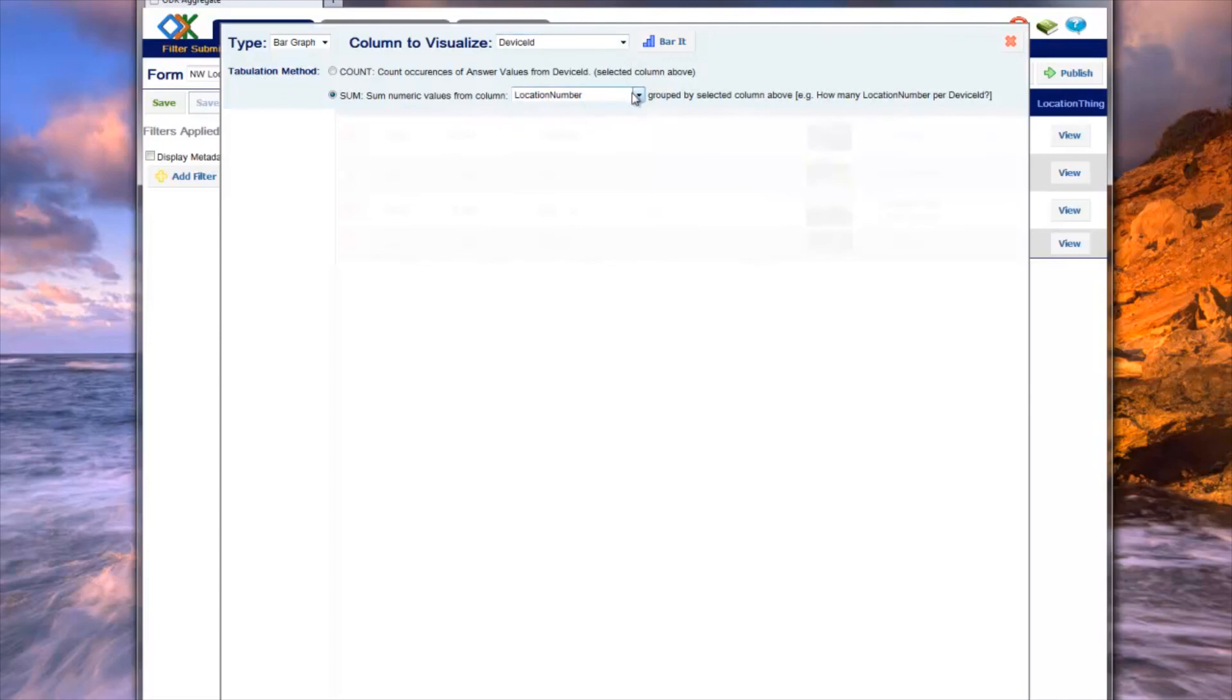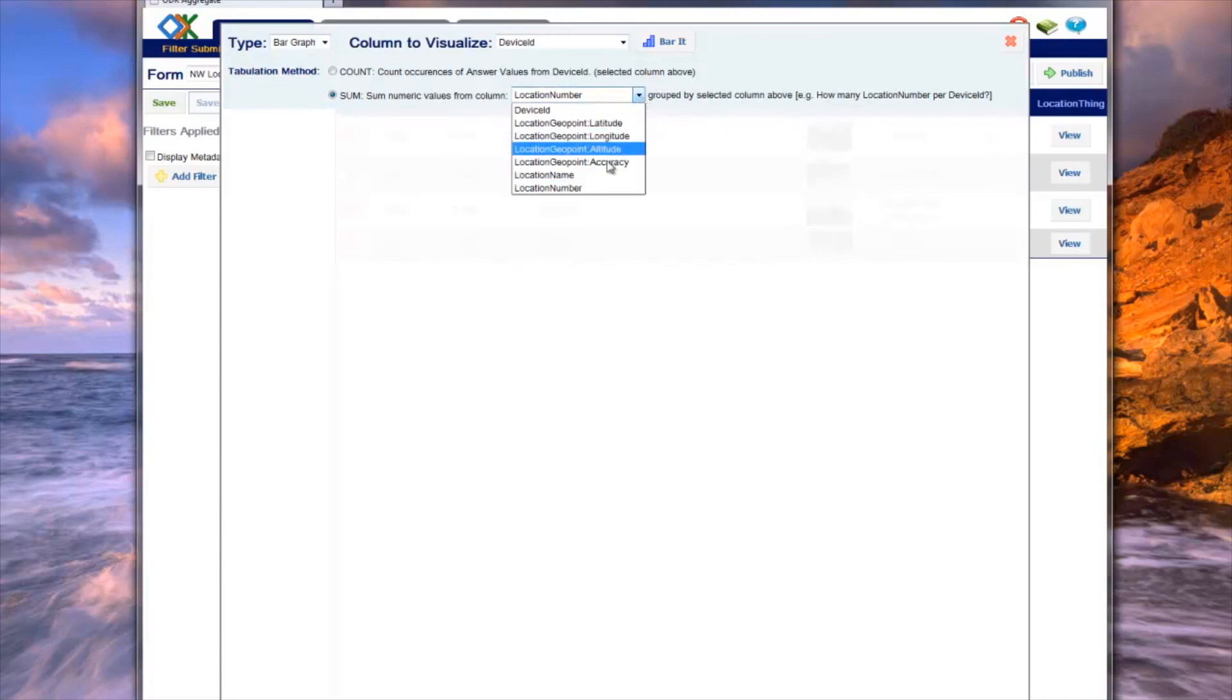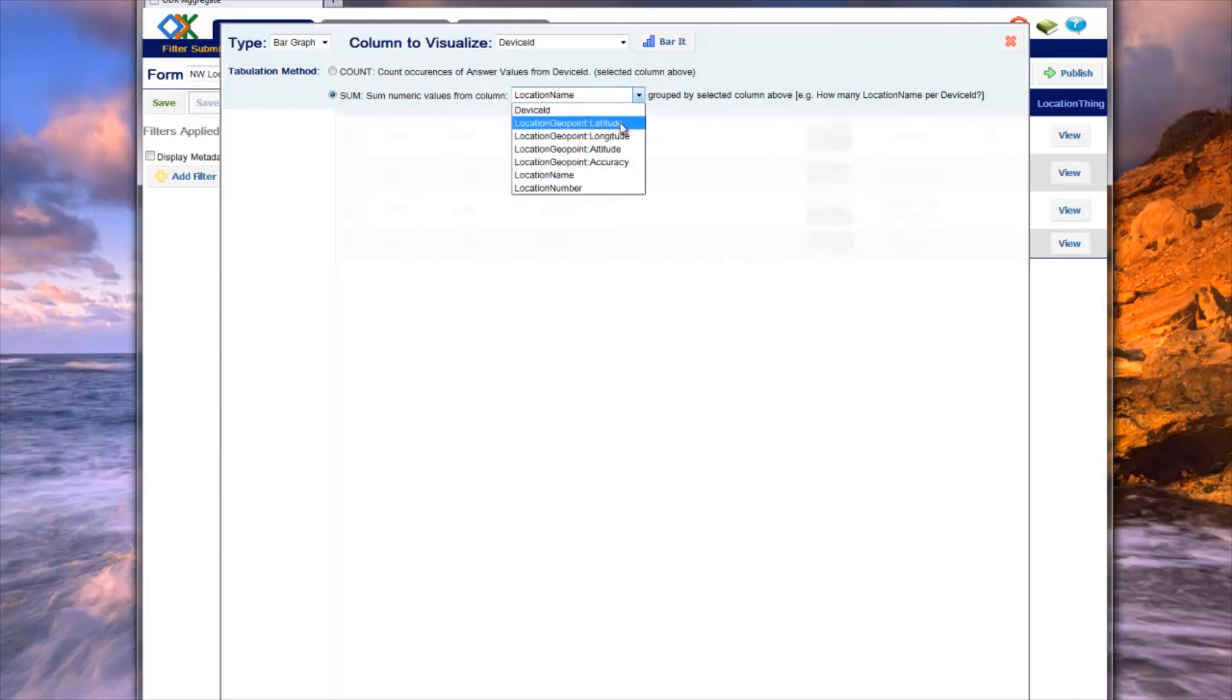For example, if you wanted to calculate how many deer spottings occurred at each location, you would want to select count. To make things clearer, Aggregate updates a text statement at the end of the count option. Notice that the text automatically updates based on the column selections. In this example, the text says how many location number per device ID.